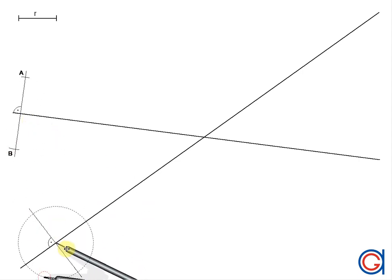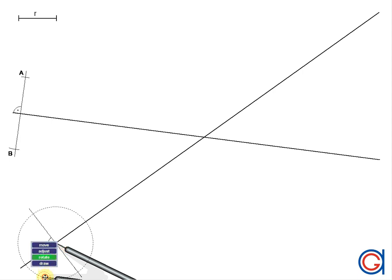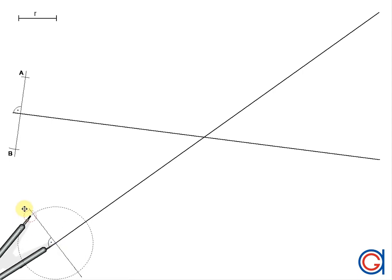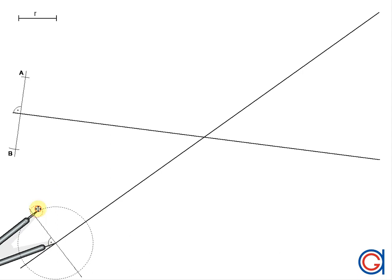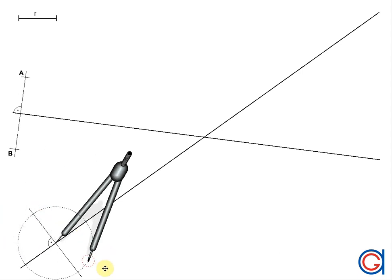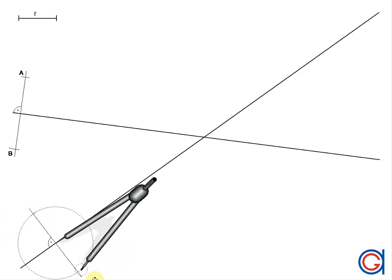Now we are going to repeat this process on the second perpendicular line, describing an arc above and below. Where it cuts the perpendicular line we obtain two new points which we will call c and d.